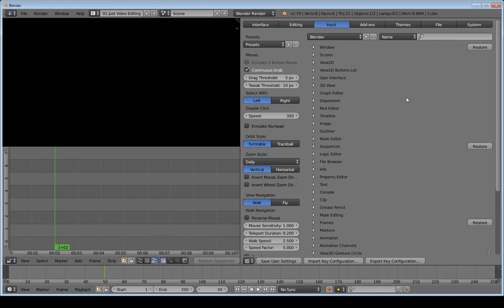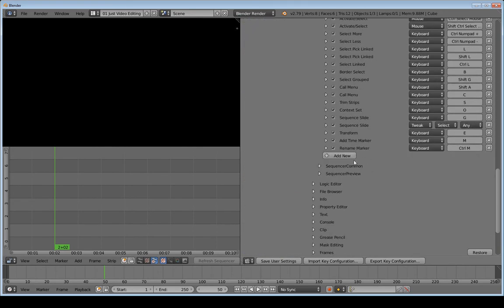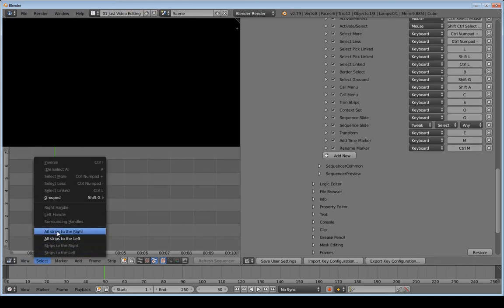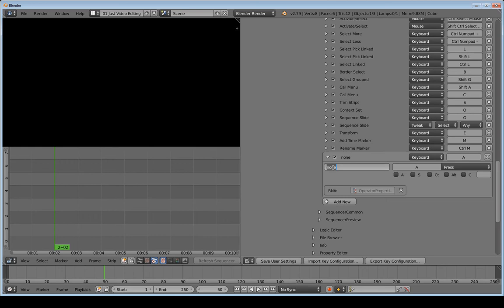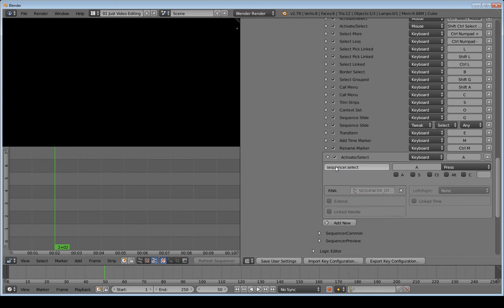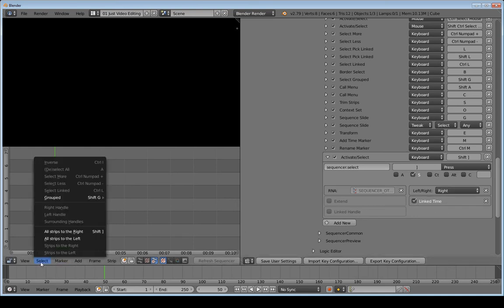Next I'll scroll down to Sequencer, open that up, then Sequencer Global. I'm going to add shortcuts for 'Select All Strips to the Right' and 'Select All Strips to the Left' — these have no shortcuts by default. I'll click 'Add New,' open the dropdown, and type 'sequencer.select' and hit Enter. I'll set the keyboard shortcut to Shift+Right Bracket, then under options set direction to Right and check Linked Time.